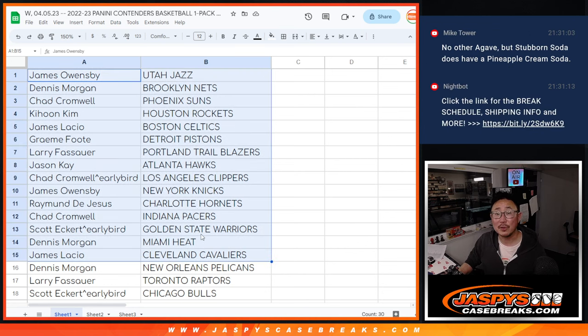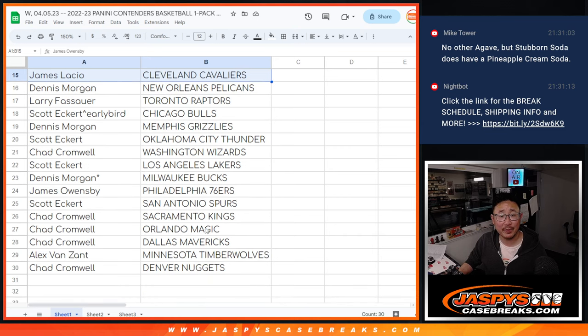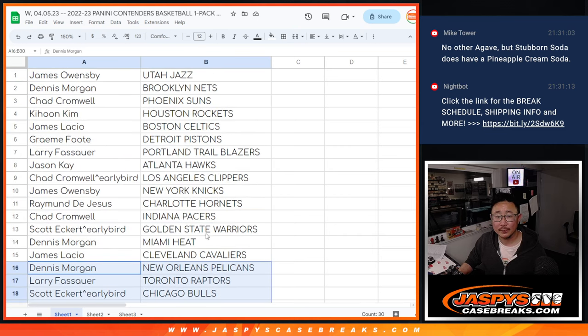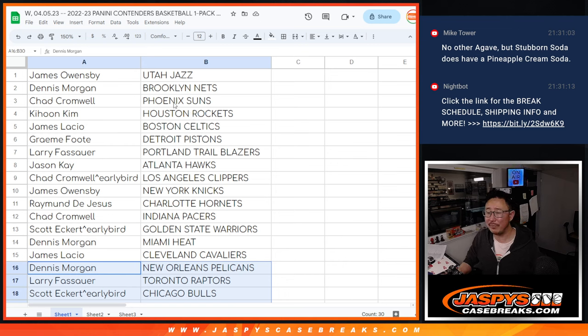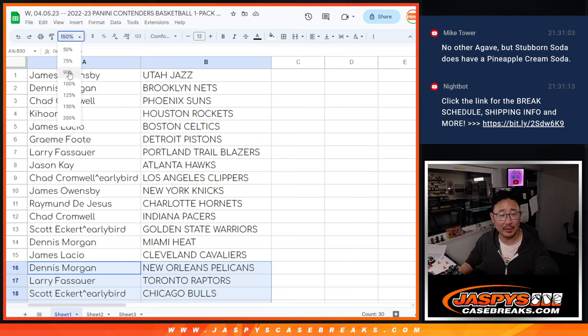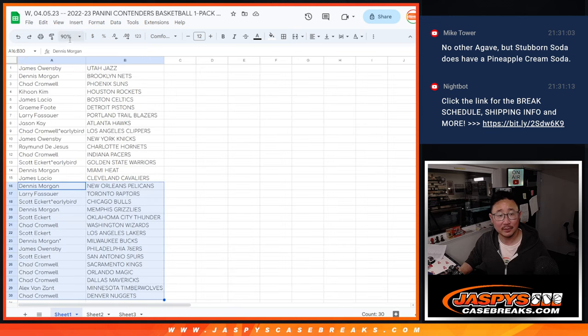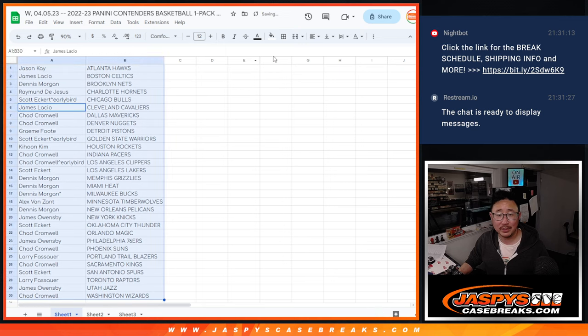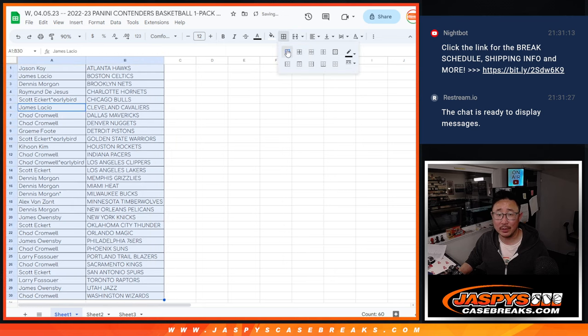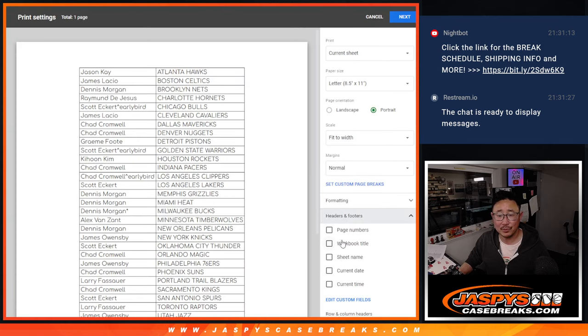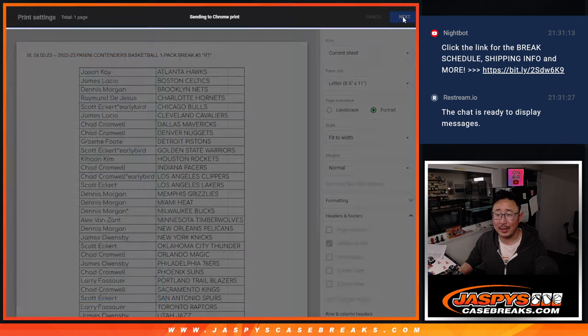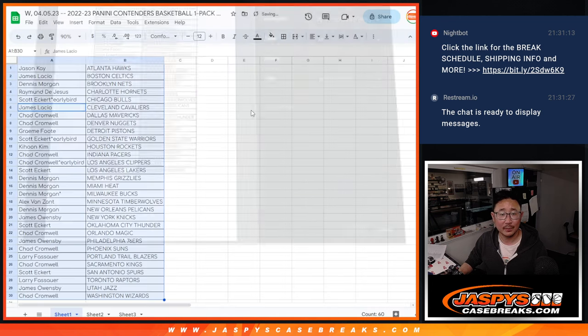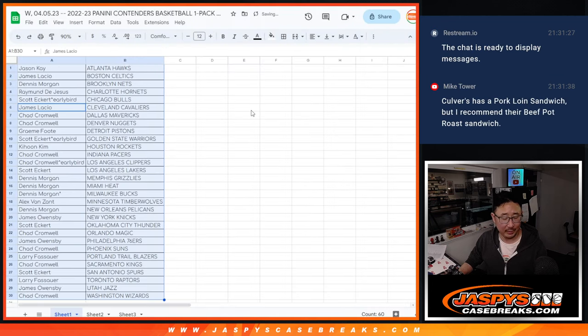All right. There's the first half of the list right there. No trade windows in a little pack break like this. I don't know if I'm a fan of the cream idea in a soda, Mike Tower. Not a fan of that. On the rare occasion that I do have a soda, it'll most likely be a pure cane sugar soda.